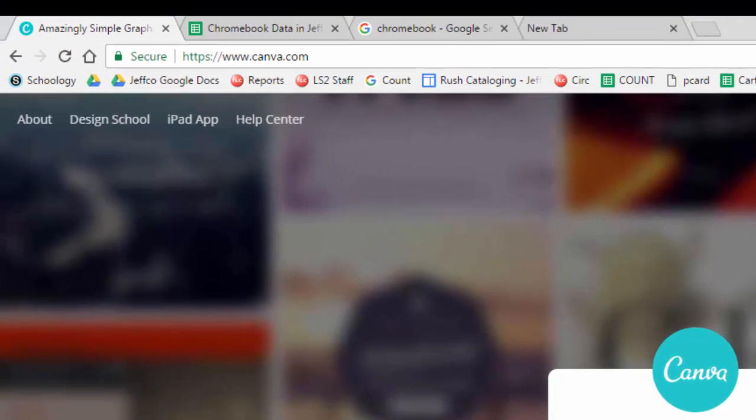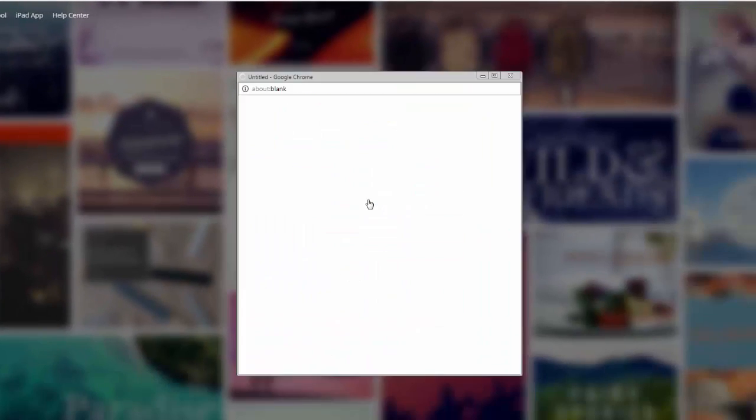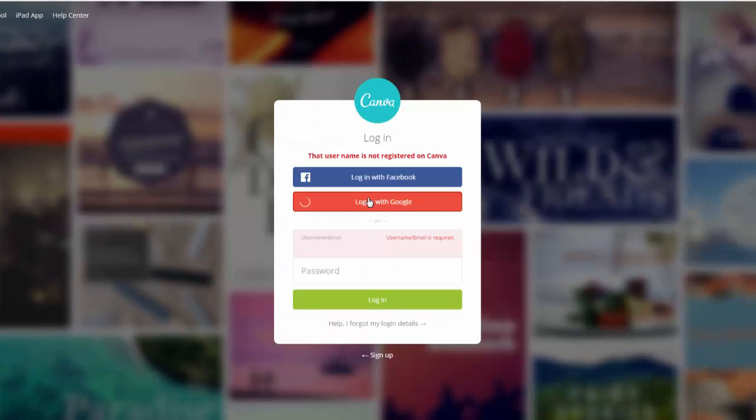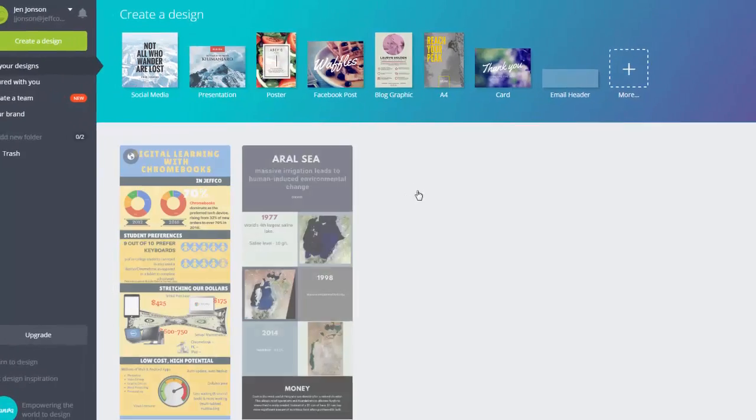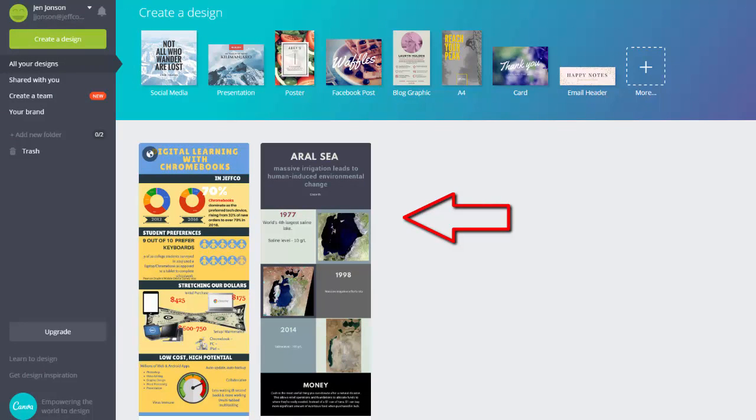To get started, go to canva.com and sign up or log in with your Google account. Any existing designs that you have already started will be here. Just click to expand the item to edit it.